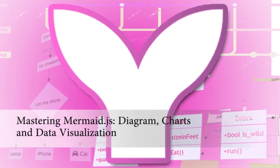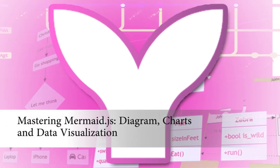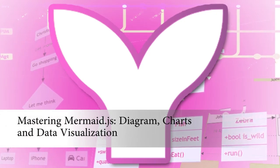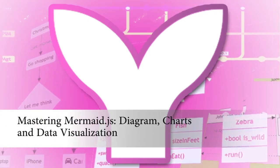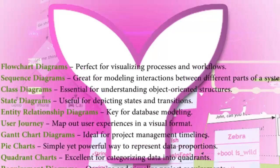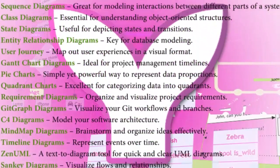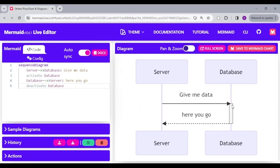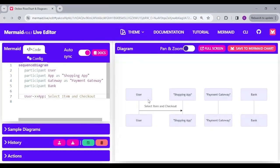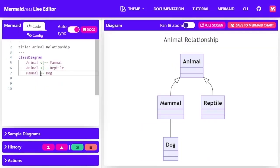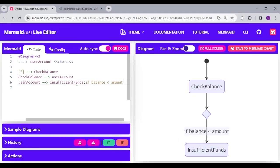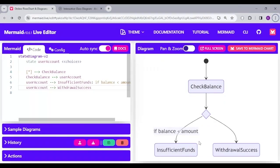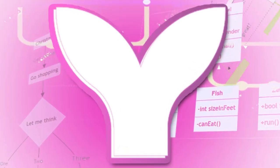You can check out my full video tutorial on Udemy titled Mastering Mermaid.js Diagram Charts and Data Visualization, which teaches an in-depth course on different Mermaid.js diagram and chart implementation. Check out the links in the description for more details.